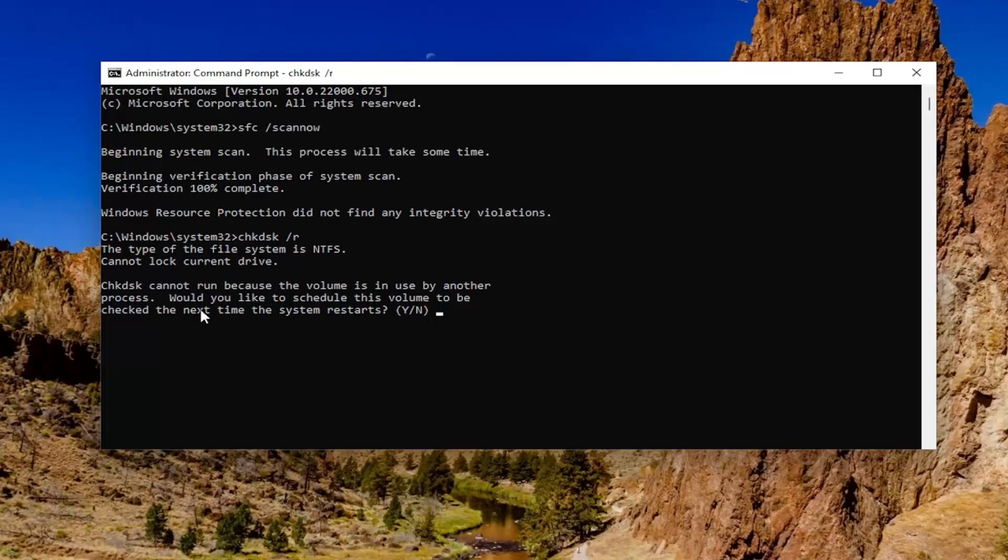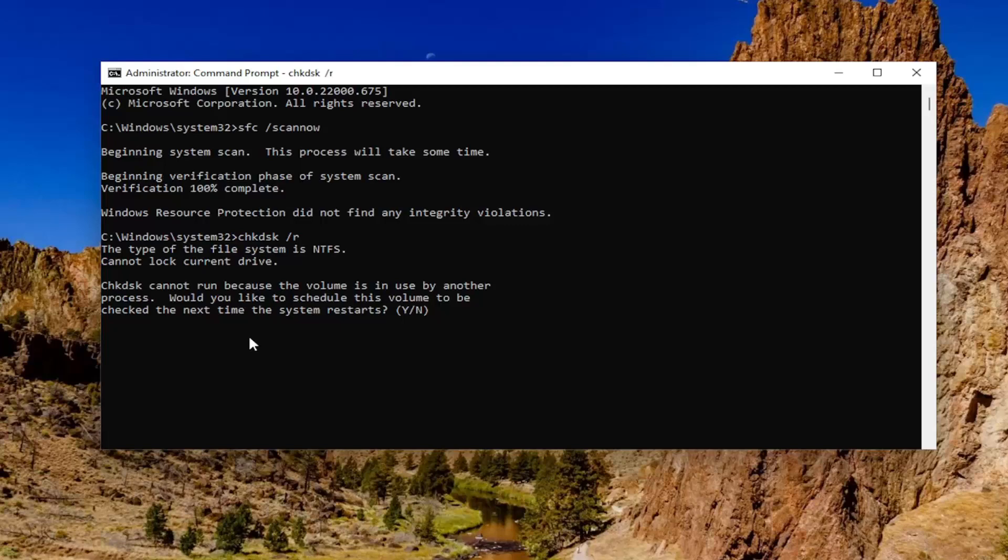Cannot lock current drive. Check disk cannot run because the volume is in use, which you like to schedule this volume to be checked the next time the system restarts. Tap the Y key on your keyboard. Hit enter.